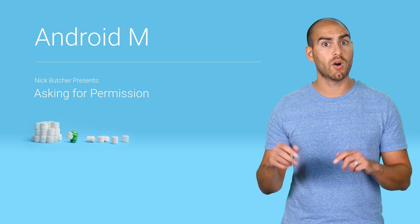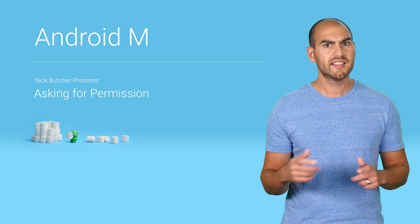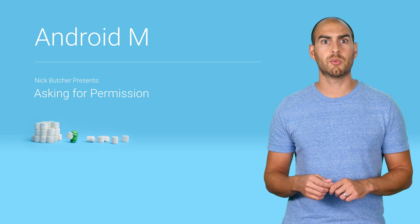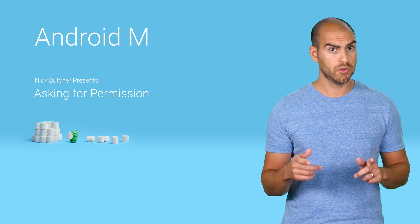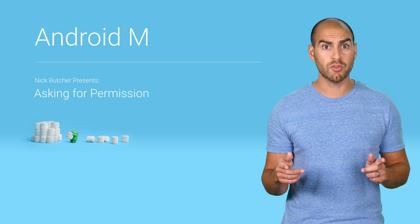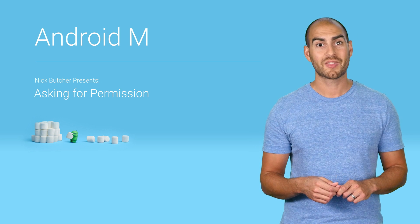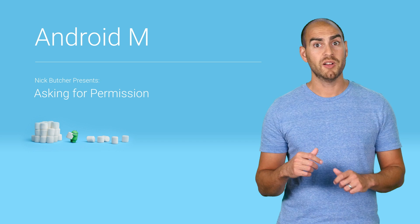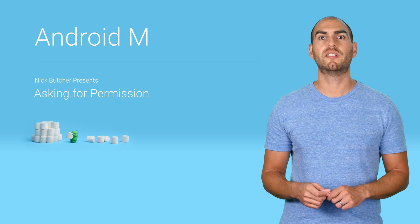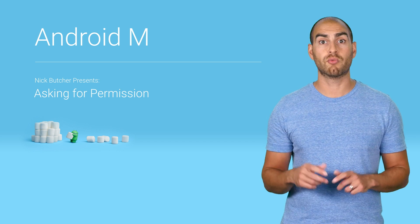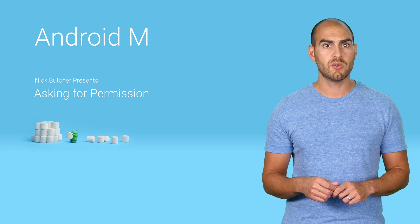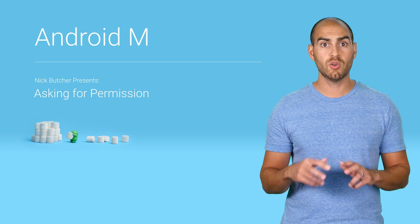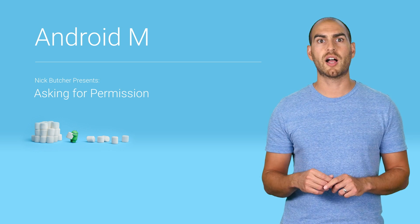When and how you ask for a permission is critical. It's kind of like asking someone out on a date. Doing it too soon, too often, or in the wrong way isn't going to go well for you. I'm Nick Butcher, and in this video, I'll walk you through the details of Android's runtime permission model and show you how to design a UX for asking for permission that's appropriate to your app's needs.